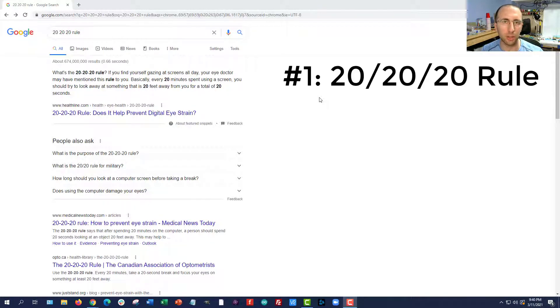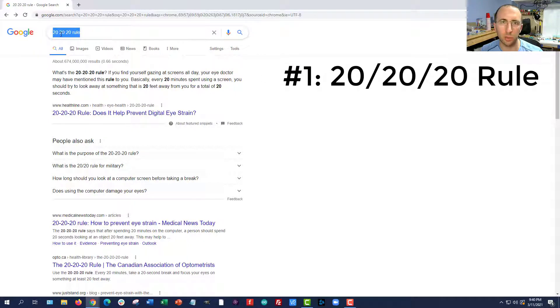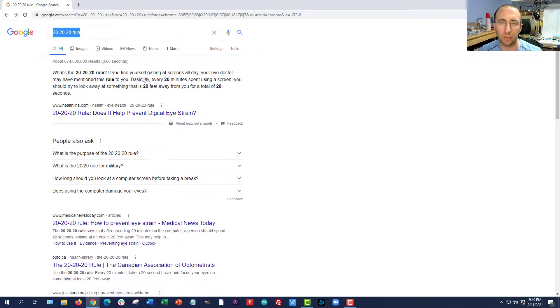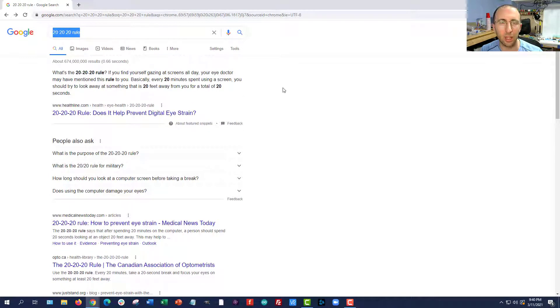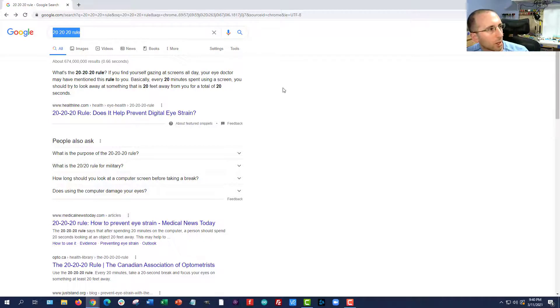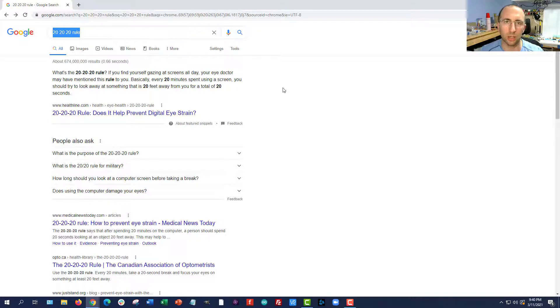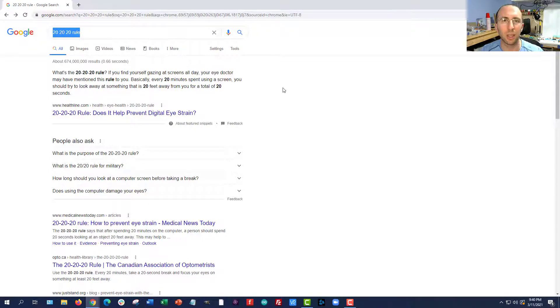Number one is very simple. It does not require using any software. It's called the 20-20-20 rule. If you Google this, you will find plenty of articles explaining it in more detail. But the basic idea is that every 20 minutes, you should look at something 20 feet away for 20 seconds. This gives your eyes a chance to focus on something else instead of staring at a computer screen for an hour straight.